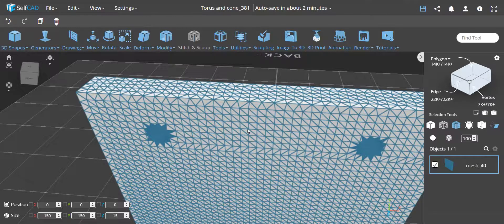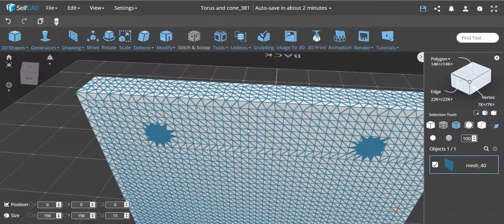If you would for example create an object with quads in SelfCAD and then export them to STL, it will convert them first to triangles so they will be compatible with other software. If you would import back you'll see triangles. If you would use the SelfCAD file format they will stay as quads.